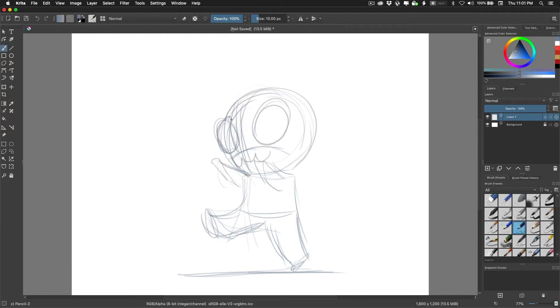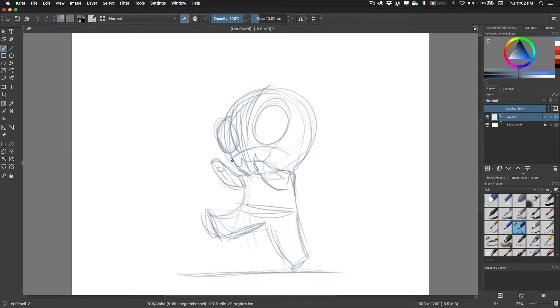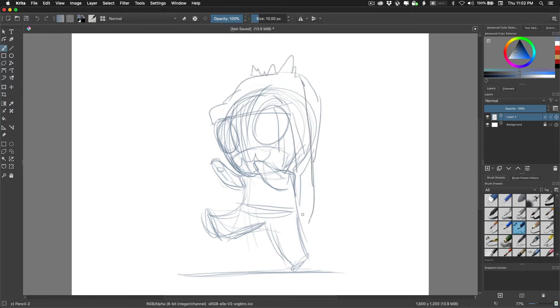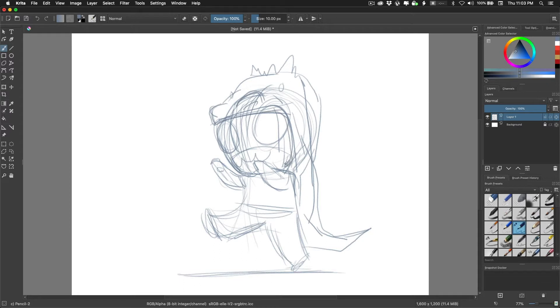Krita is especially attractive because it is open source and free. They accept donations, so if you've been using it for a while and you really like it and you've been doing professional work with it, probably toss them a couple bucks.